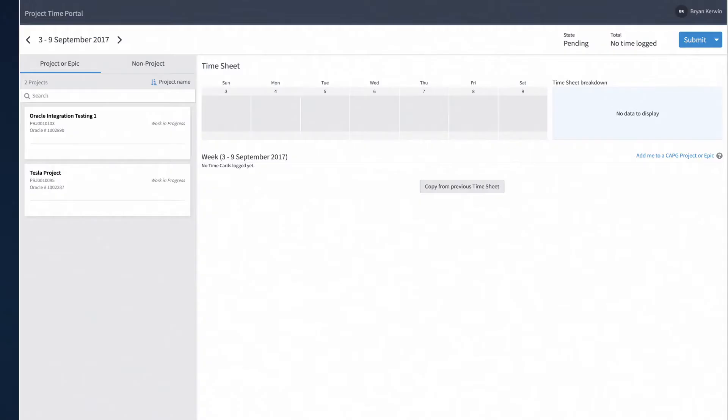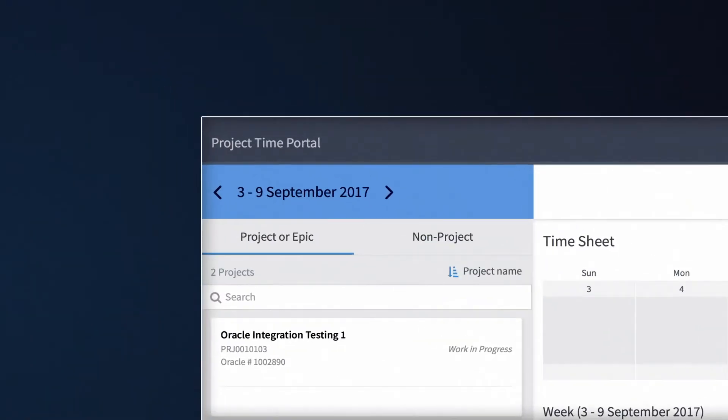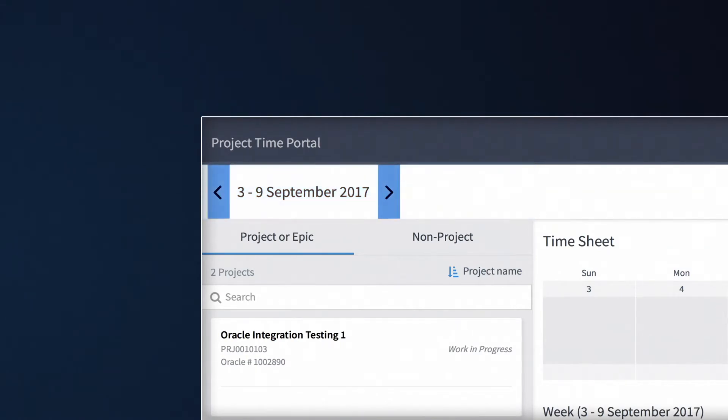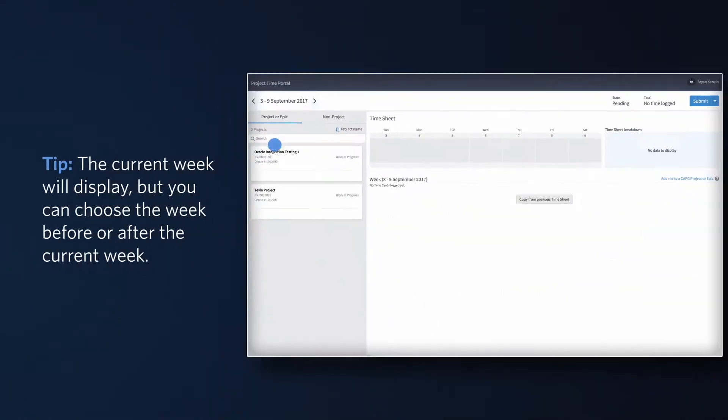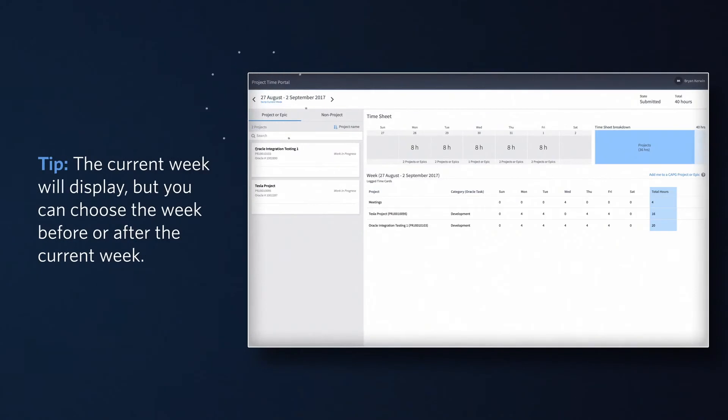Your first step is to select the week for the time you want to record. The work week will default to the current week. However, you can use the arrows to select the week before or after the current week.